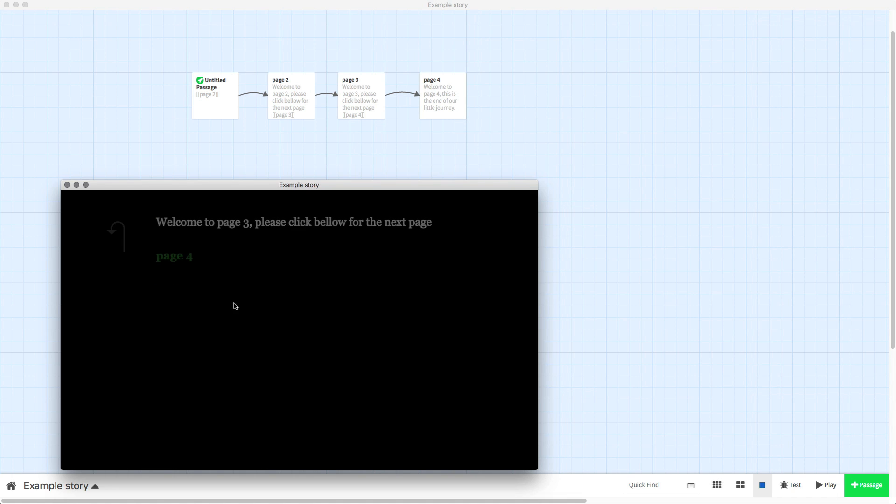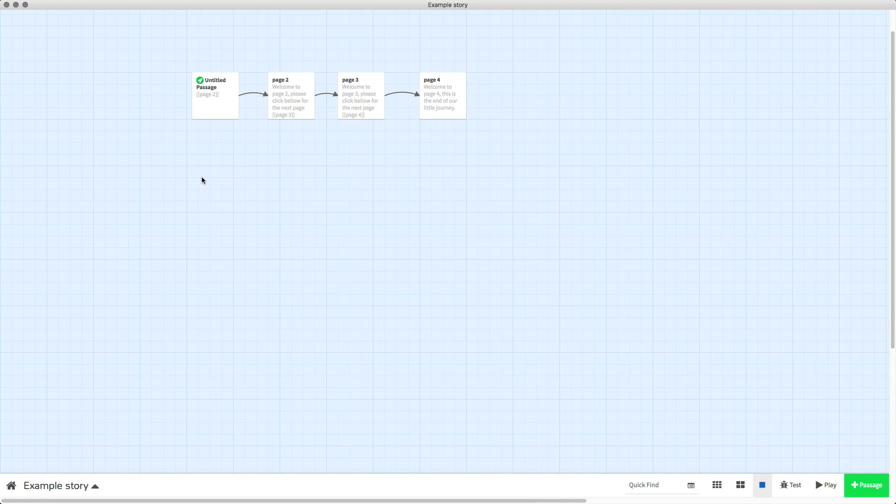Now when we play the project you can see those buttons have now turned green.